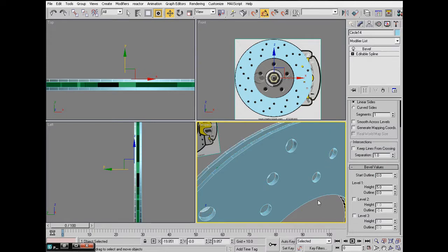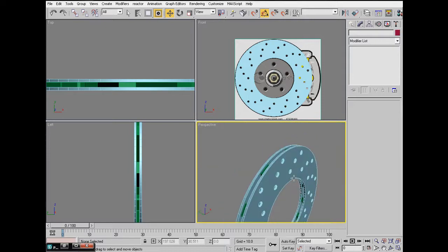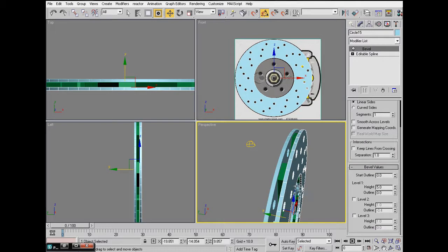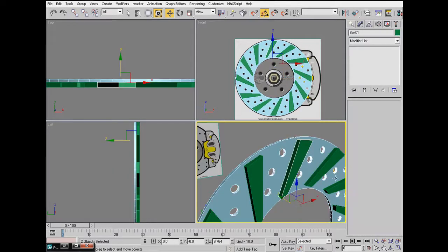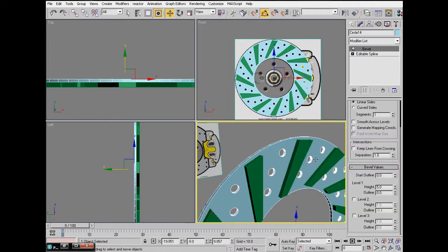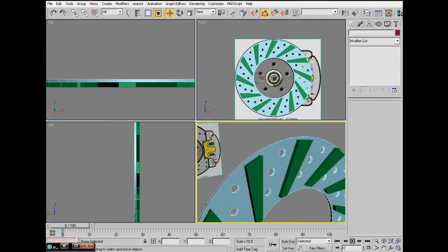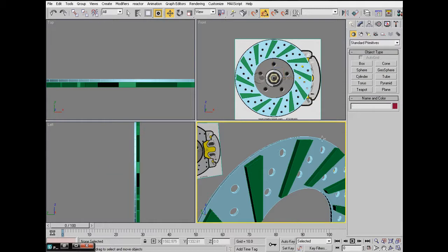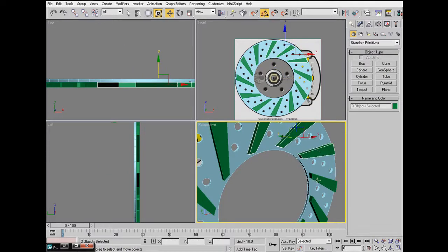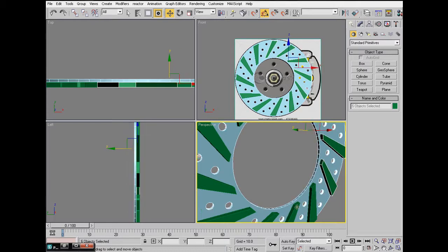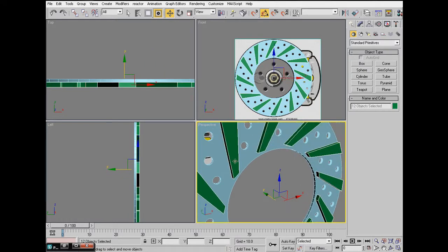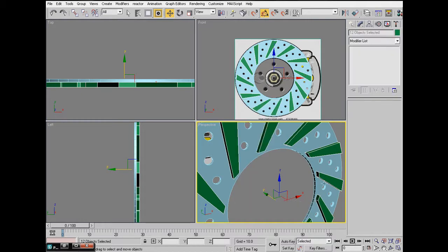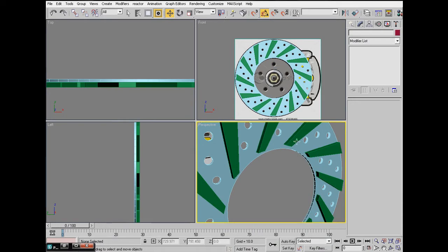Take all - just hide this for now, hide selection. Select one of these, go to Attach. We have to convert to Editable Poly again - select everything once again, right-click convert to Editable Poly, and now we can attach everything into one piece. Just Control+Z if you do something wrong.